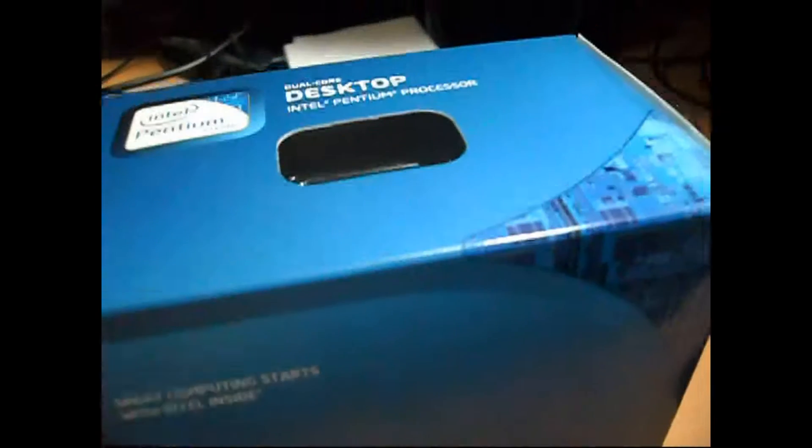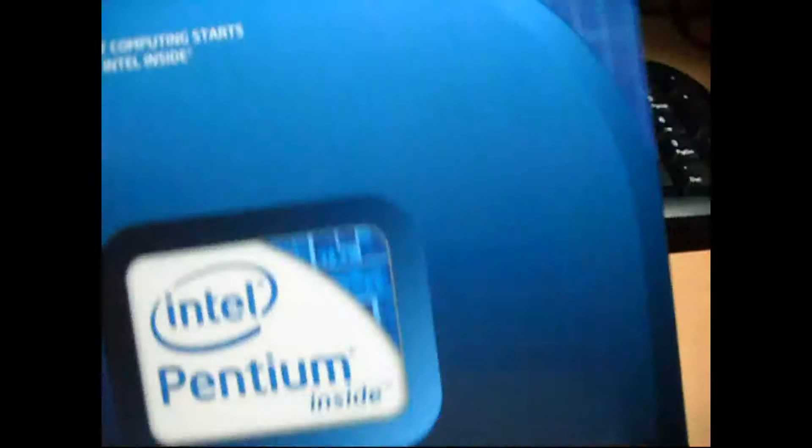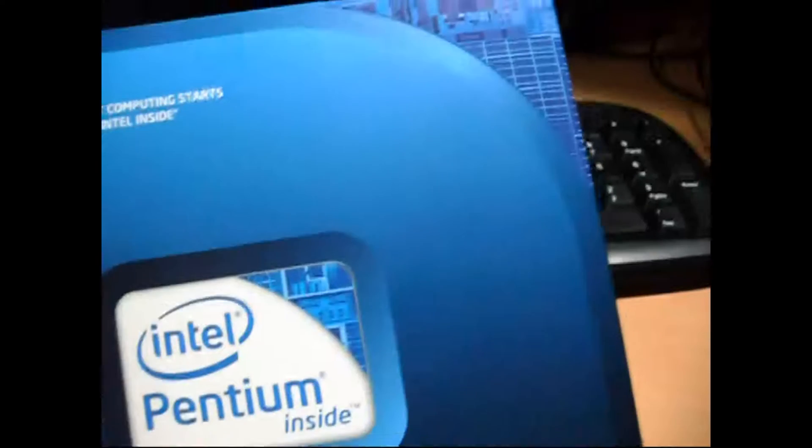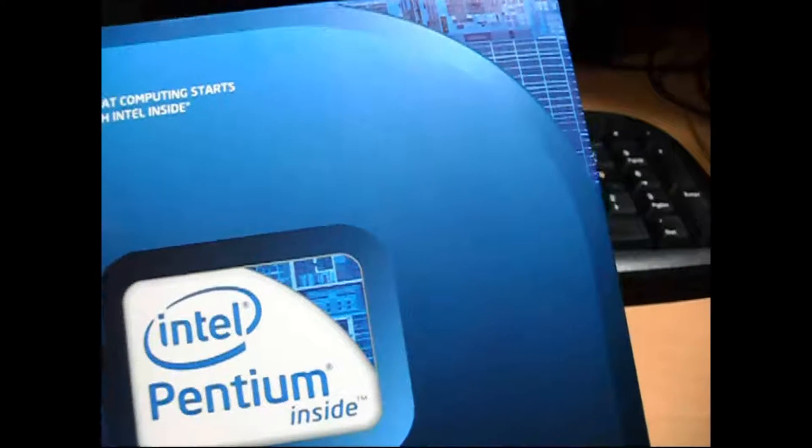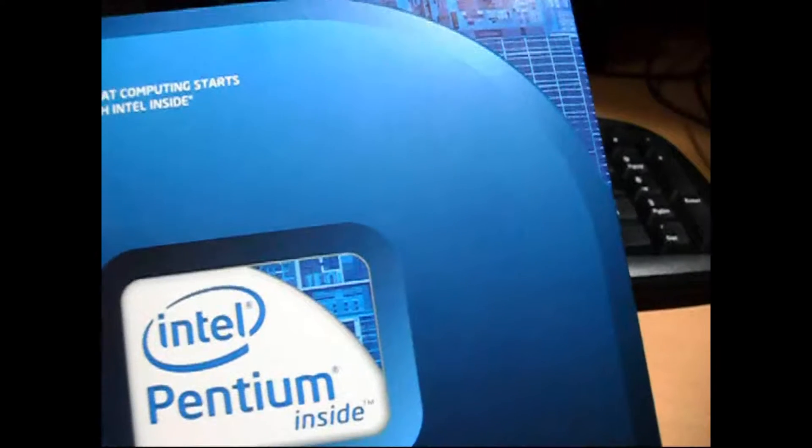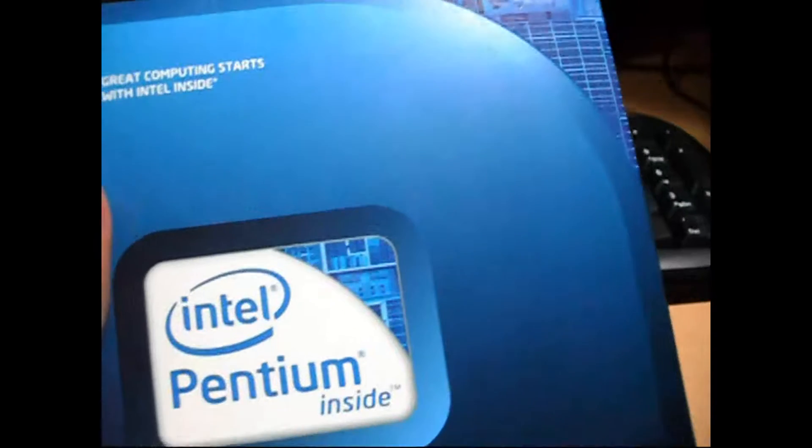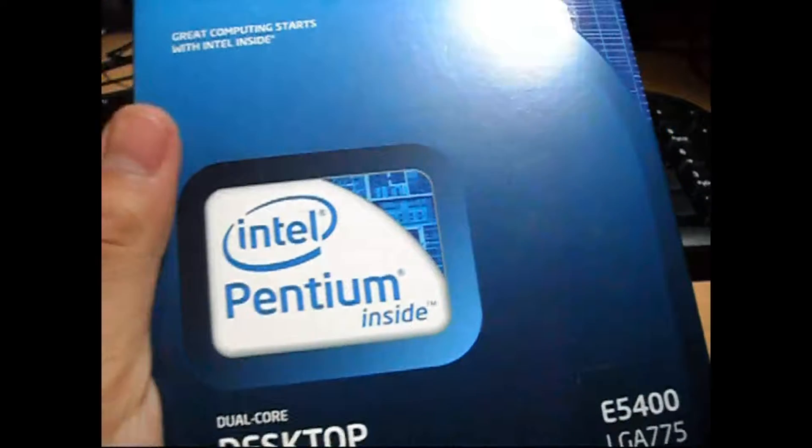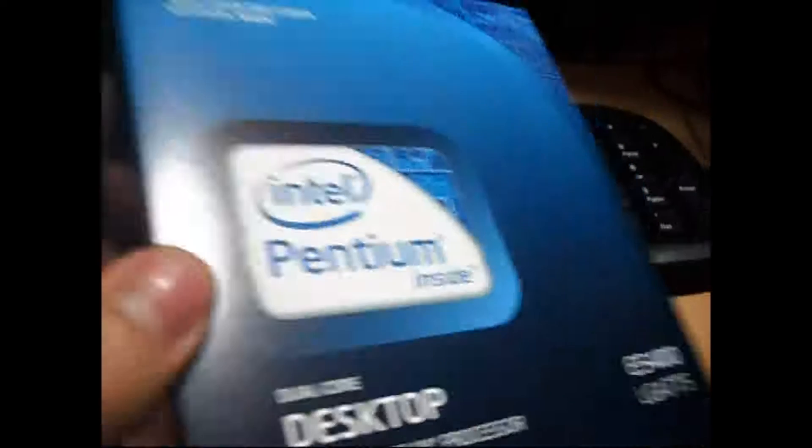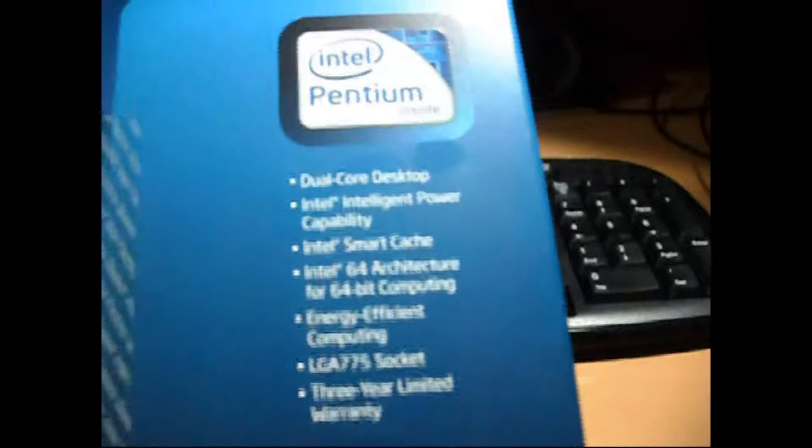Made for the P45 chipset or maybe the P31, P41, X38, X48 and so on and so forth. Even your 945 chipset and your 965 motherboard, they will support this.